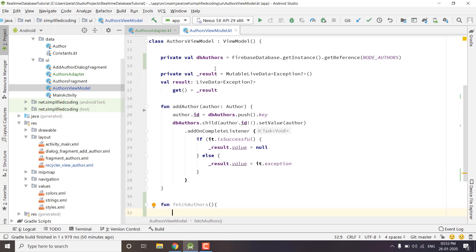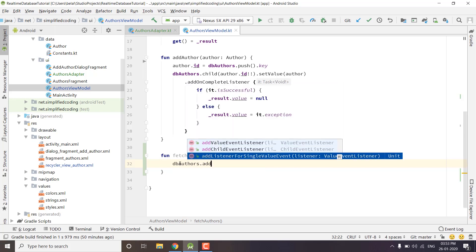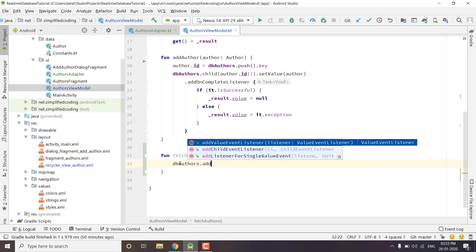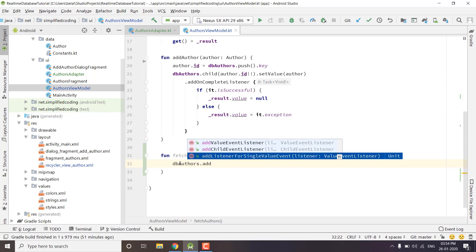Inside the fetchAuthors function we will use the same reference and write dbAuthors.addListenerForSingleValueEvent. We have three functions here: addValueEventListener gives a callback anytime there is a change in the database for real-time updates; addChildEventListener is almost the same but only for nodes that are changed or added; and addListenerForSingleValueEvent is called only once to get all the data inside that particular node — in this case the Authors node. We'll use this since we don't want real-time updates right now.